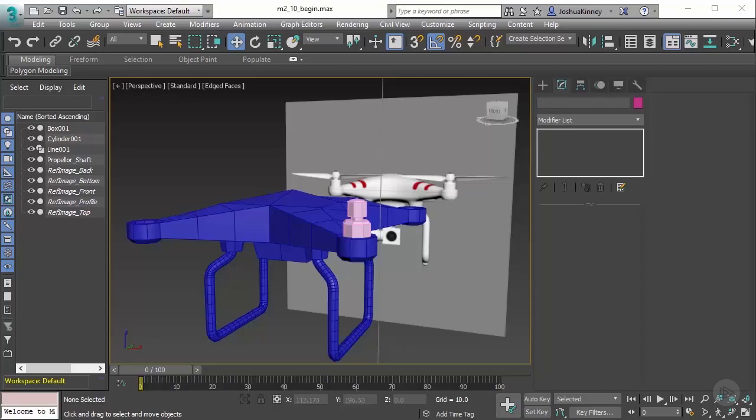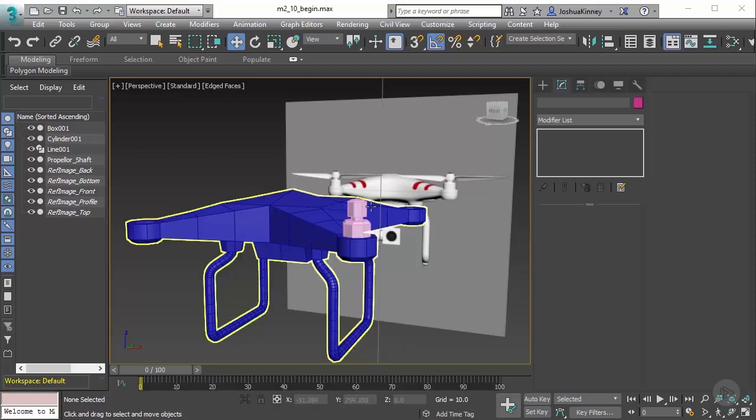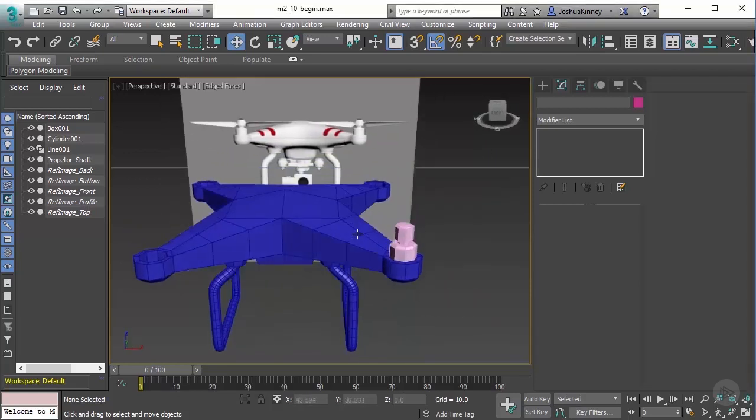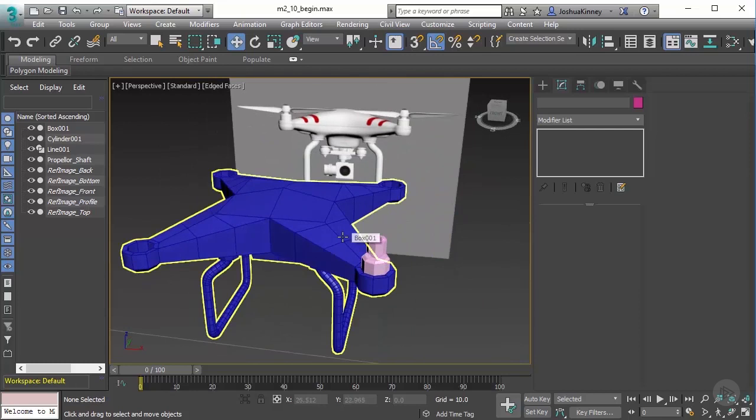In this video we're going to take a look at the polygon modeling method to create the fan blades. You've heard me talk about the box modeling method. Box modeling is very simple - it's just starting out with a standard primitive object and then getting the base form, adding segments to it, and building up to what you want.